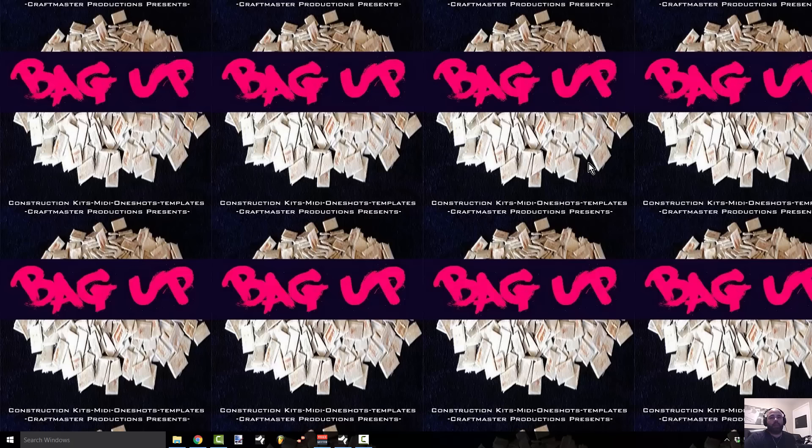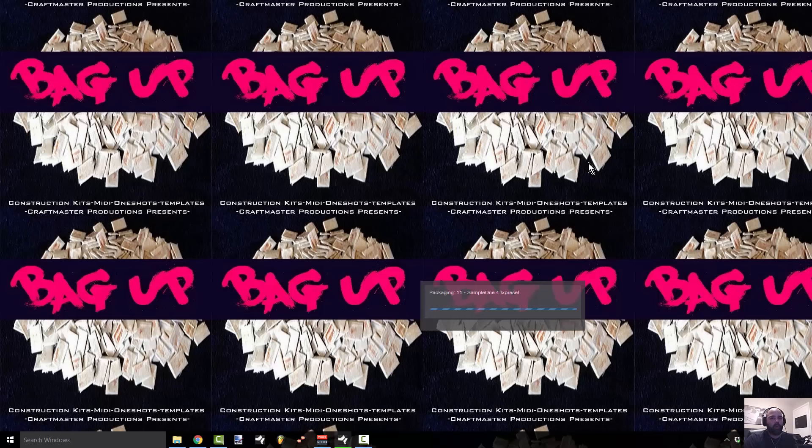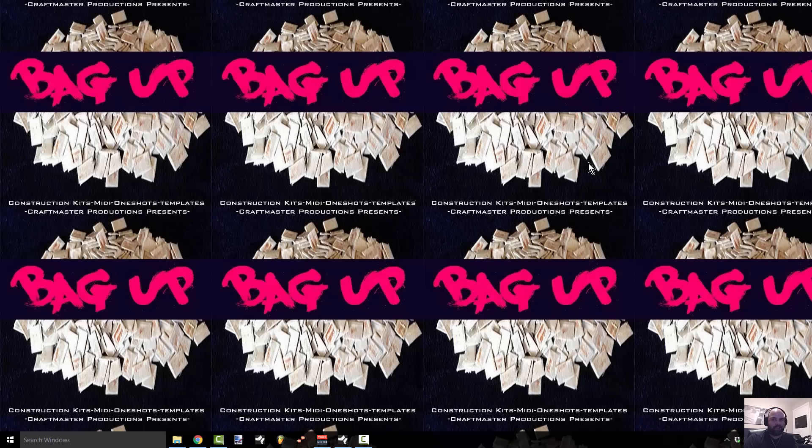What's up everybody, it's Concrete Zebra with Craftmaster Productions and StudioOneTutorials.com. Today we're going to be going over a quick workflow enhancement using the scratch pad.